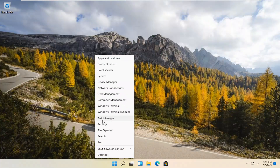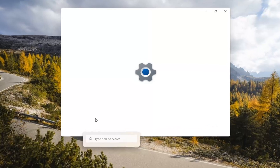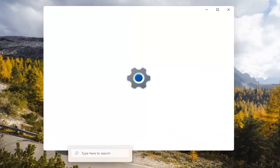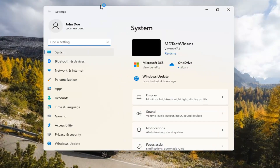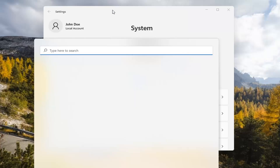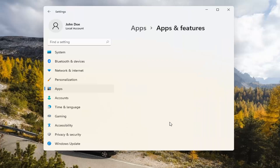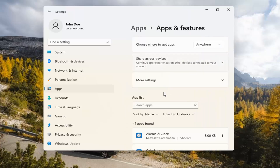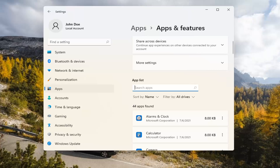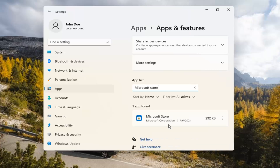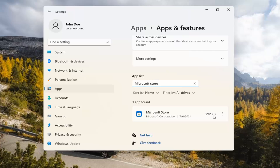If you're still having a problem, you can try right-clicking on the Start menu and selecting Settings. Select the Apps tile on the left side, then select Apps and Features on the right. In the Search Apps list field, type in Microsoft Store. The best match should come back with exactly that. Go ahead and select the three-dotted icon next to it and select Advanced Options.